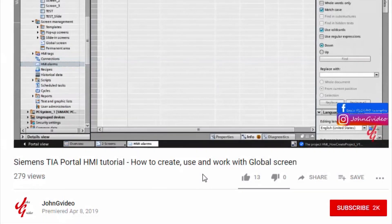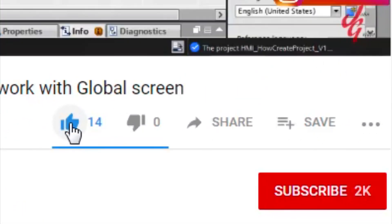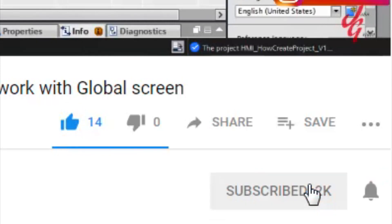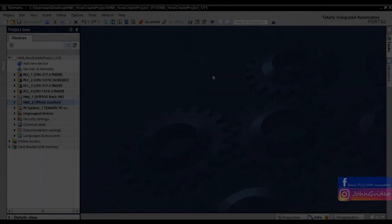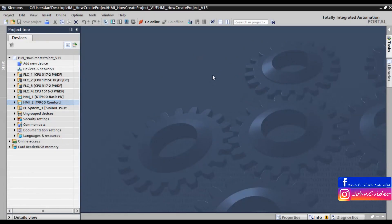If you like this video and channel, click on the like button and subscribe button. Also if you want to have notification when a new video is released, click on the notification button.